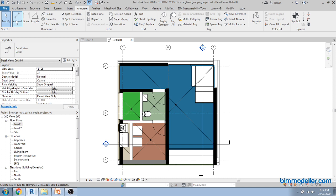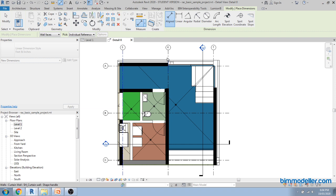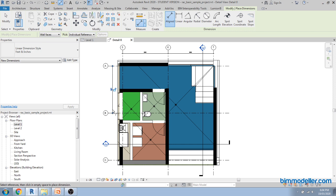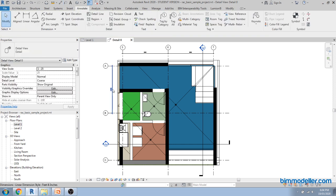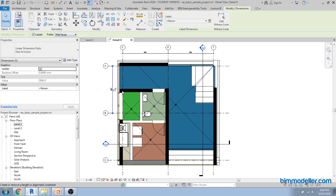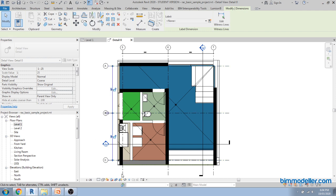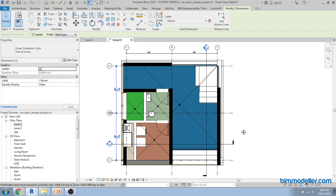Use align dimensions for your grids. If you miss a dimension, you can select the dimension once again, choose Edit Witness Lines, go to the next element, and click anywhere on the area so that it escapes.